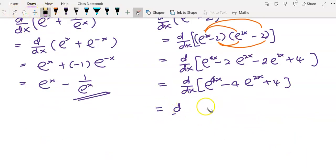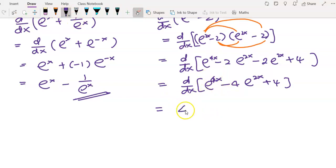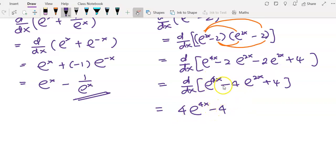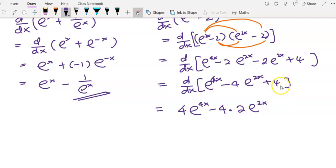Now we can start to differentiate. When we differentiate, there is no more d/dx notation. Differentiating e^(4x) gives 4e^(4x), since we differentiate the exponent to get 4 and copy back e^(4x). The coefficient negative 4 is copied down, and then differentiating e^(2x) gives 2e^(2x). Differentiating the constant 4 gives zero.